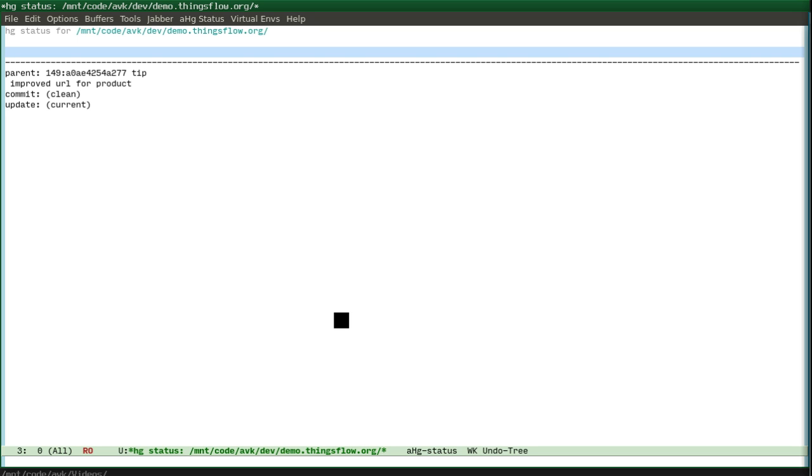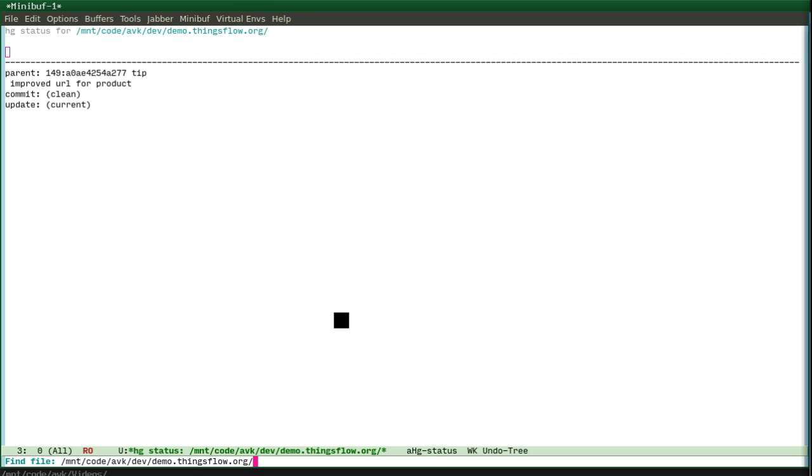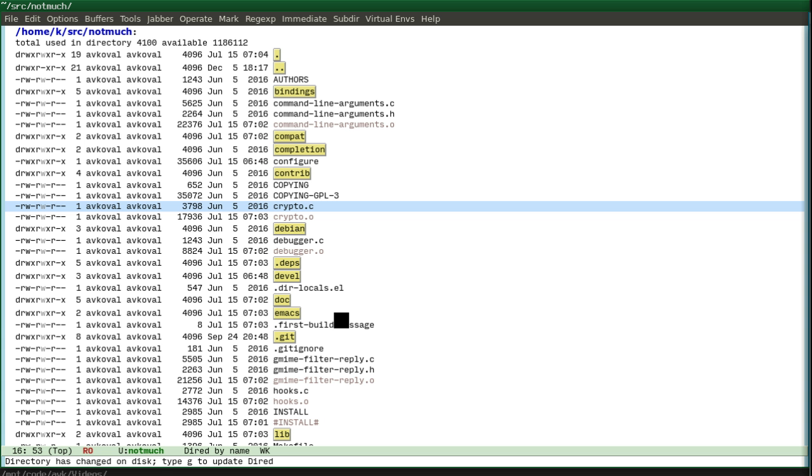Let's switch to some git project because most developers now are using git and let's see how it works.